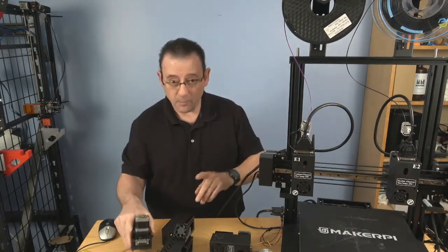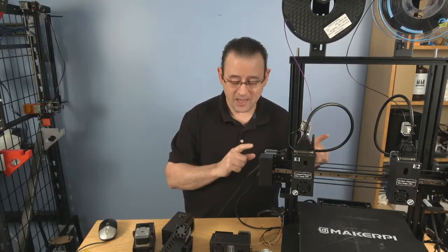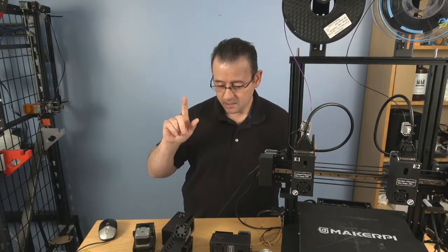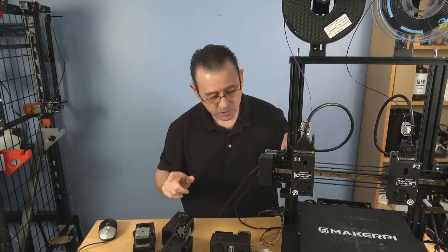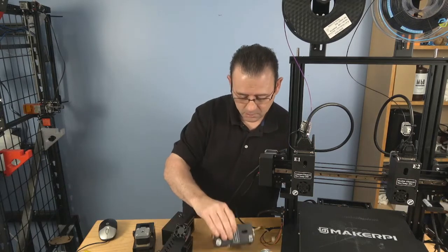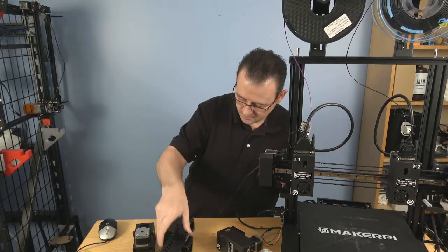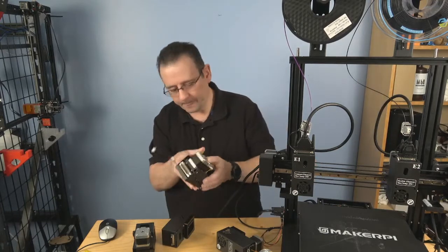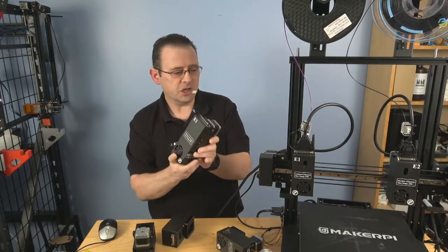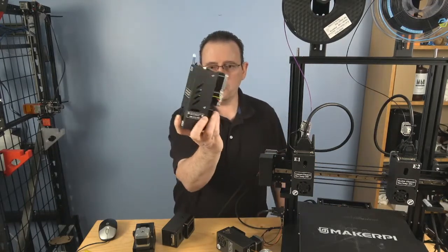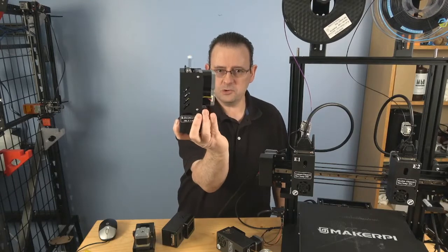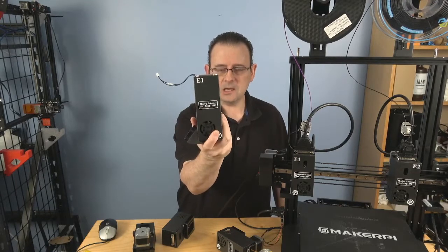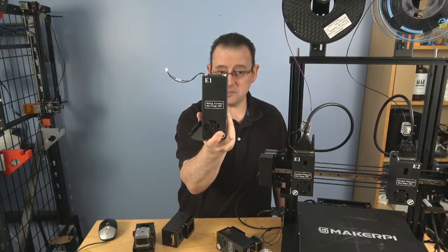But wait, there's more. It can do that. It can do high temp. It can also do... You can also exchange extruder number one with one with dual extruders built in.